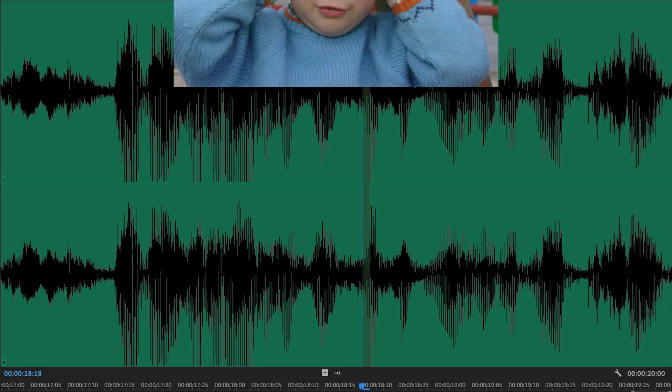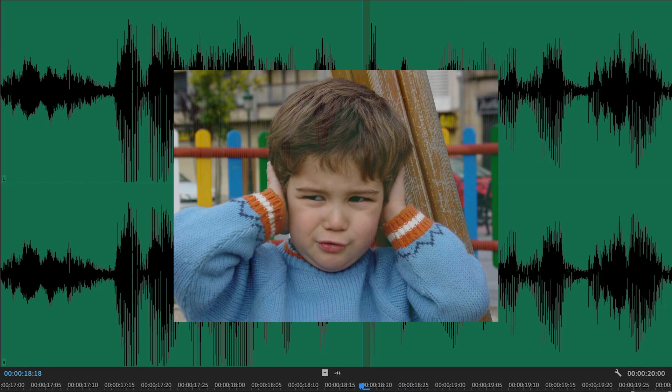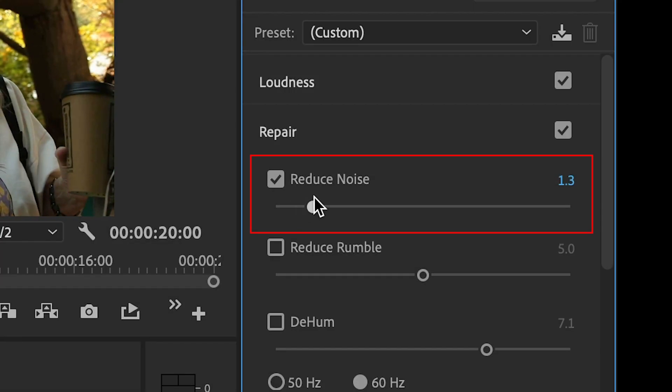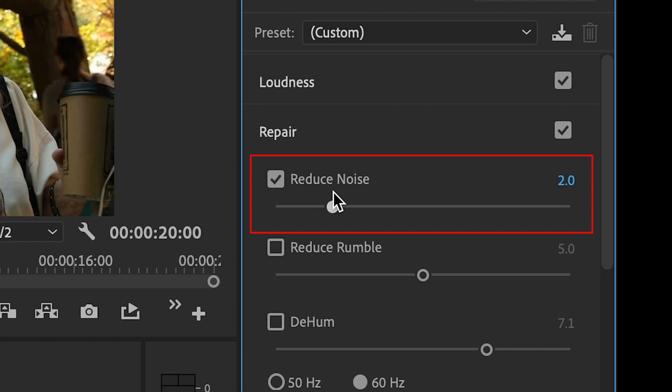Do you have a clip with annoying or distracting background noise? In this video, I'm going to show you how to fix it.